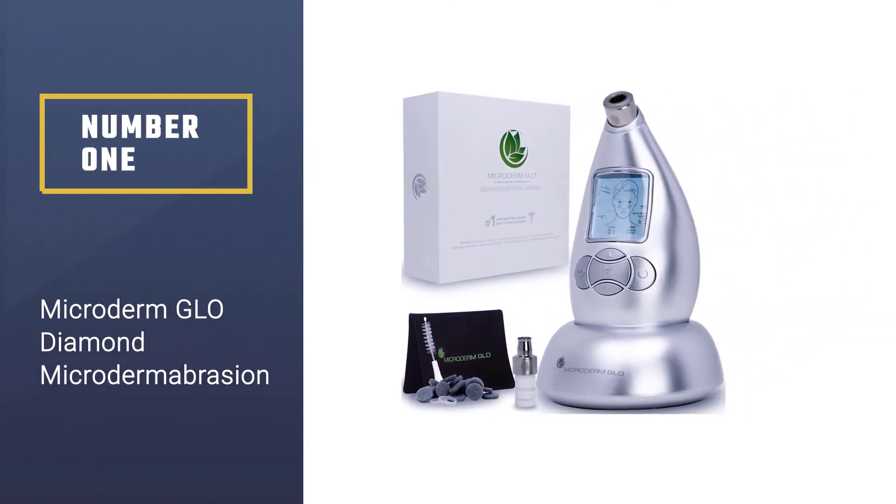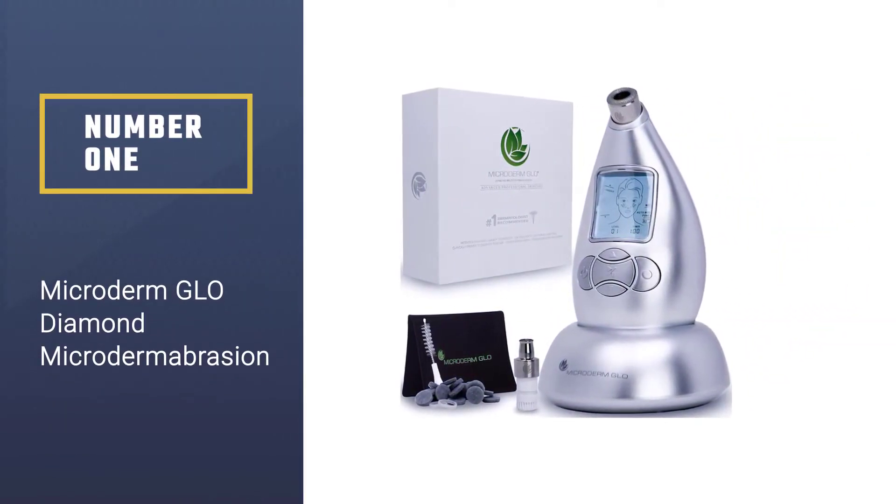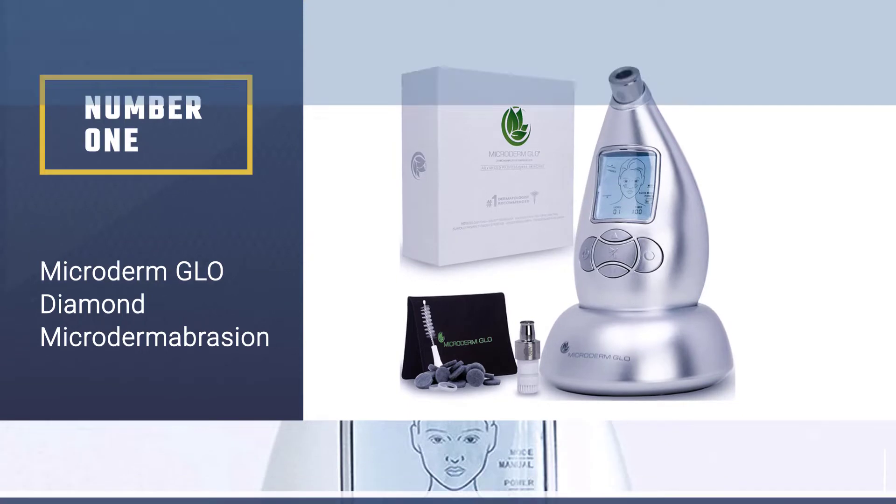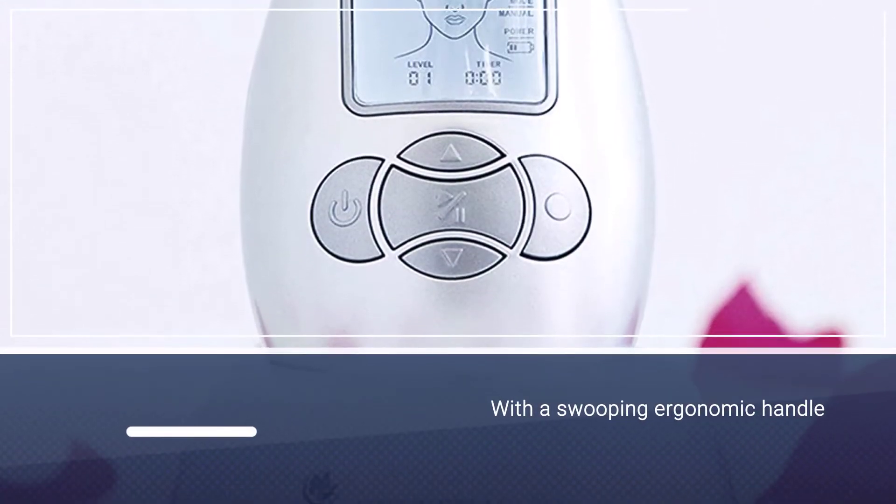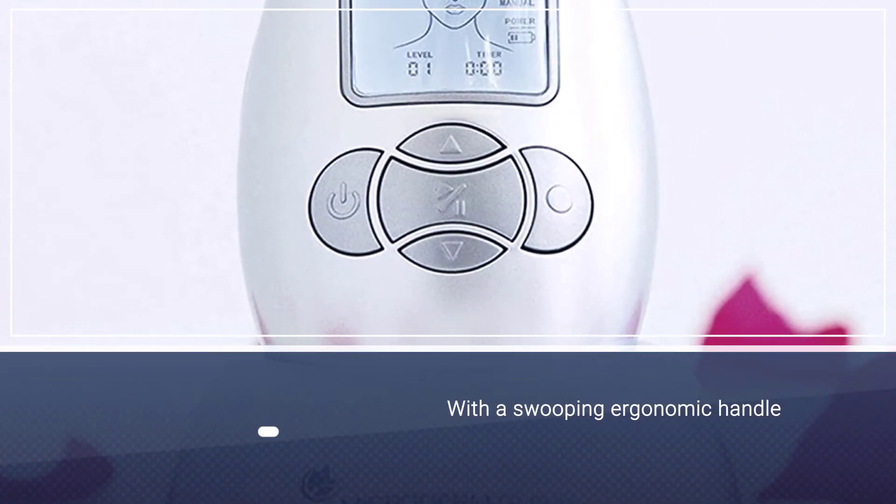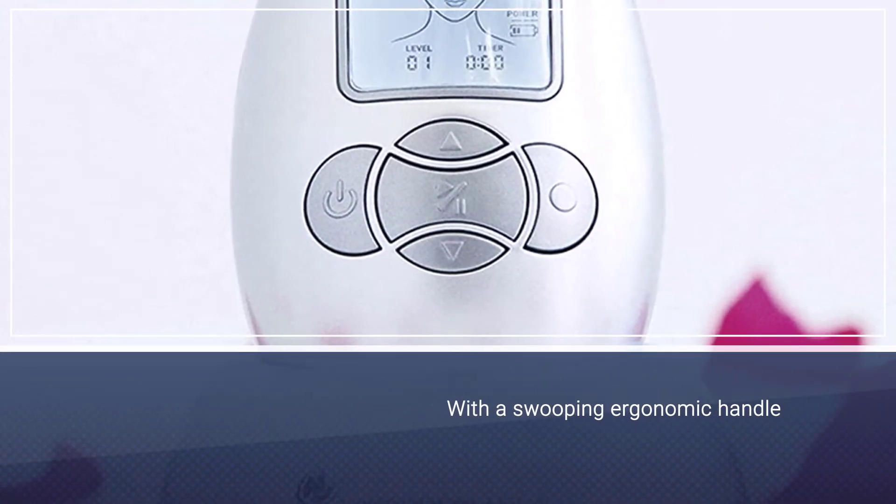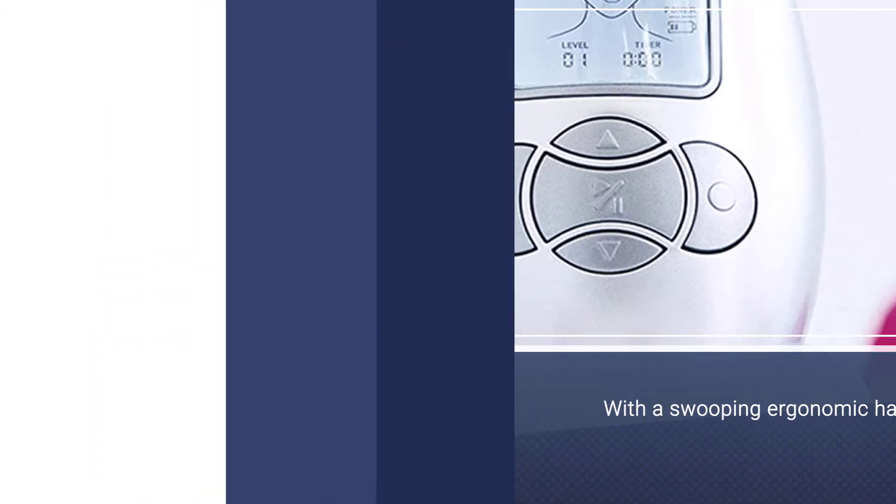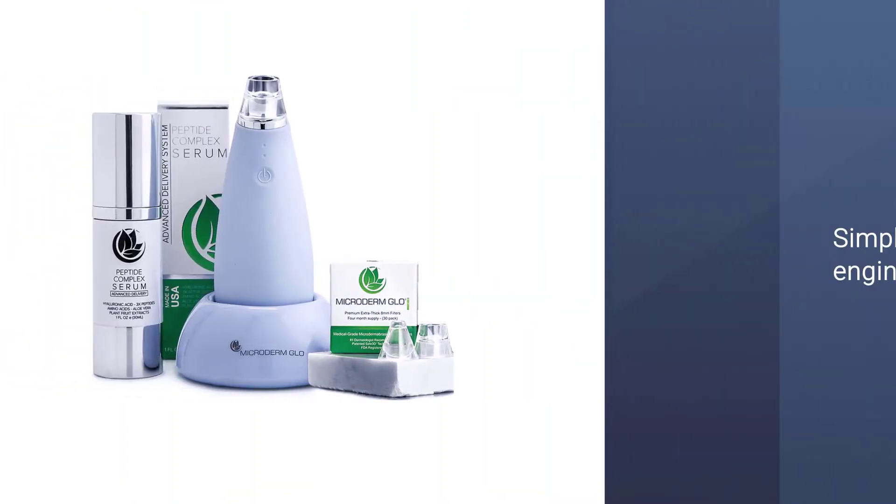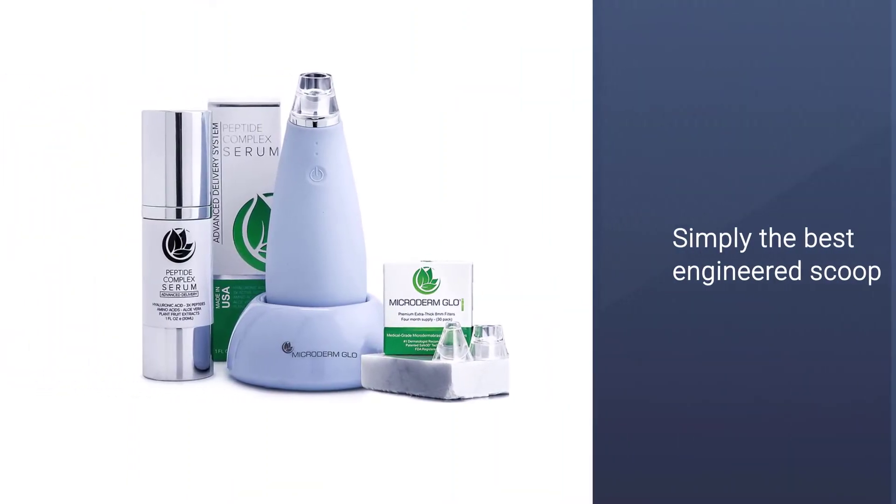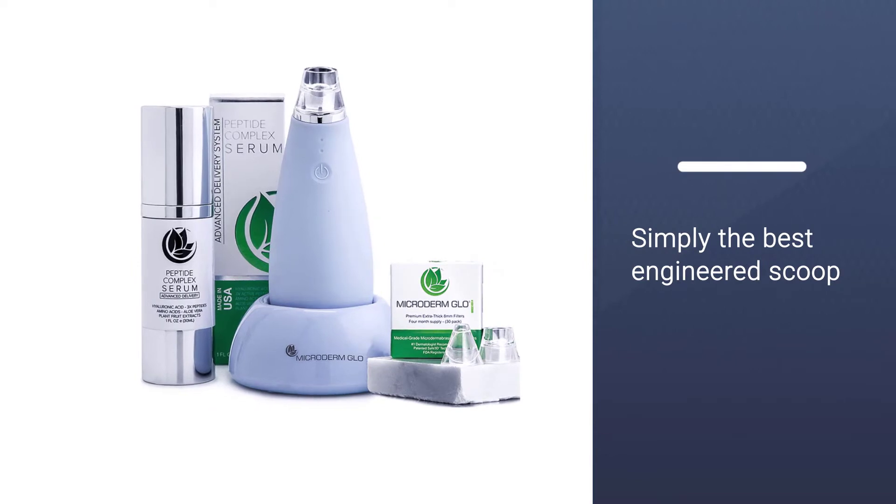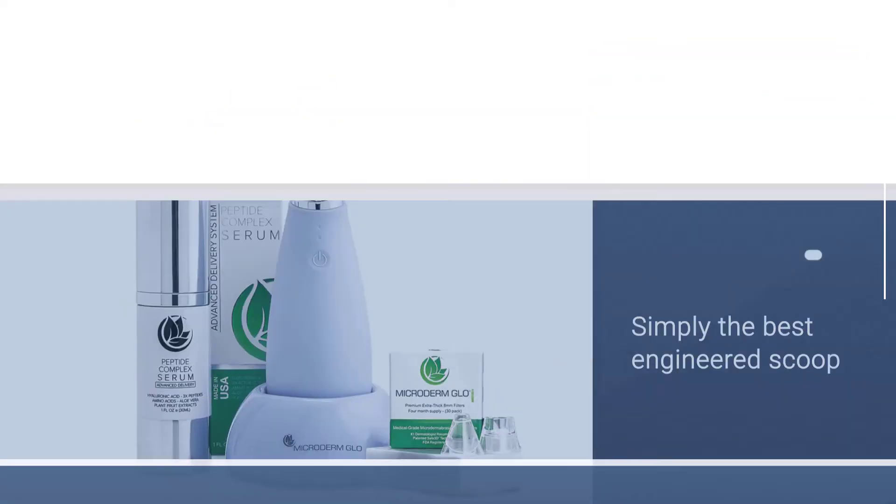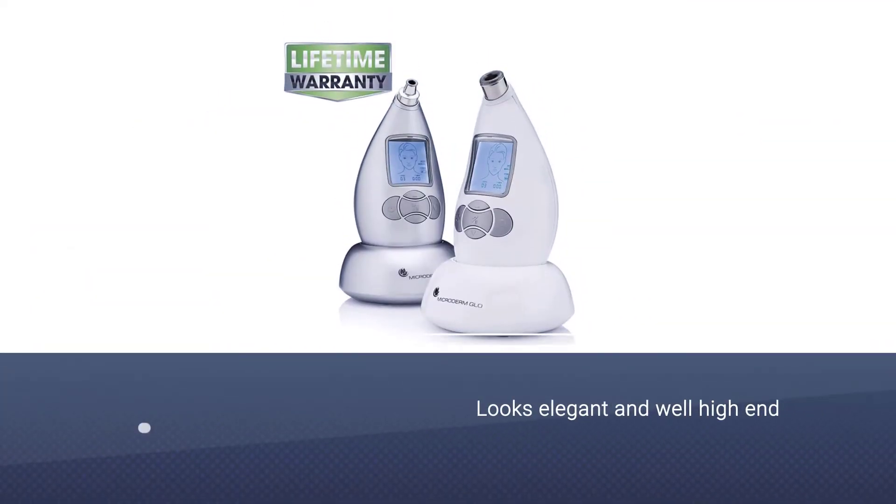Number one, most popular: Microderm Glo Diamond Microdermabrasion. The Microderm Glo Diamond Microdermabrasion System by Nuvderm is an attempt to empower women like us to be independent for our skincare needs. This microdermabrasion can get rid of not just dead and flaky skin, but also the bacteria buildup that occurs.